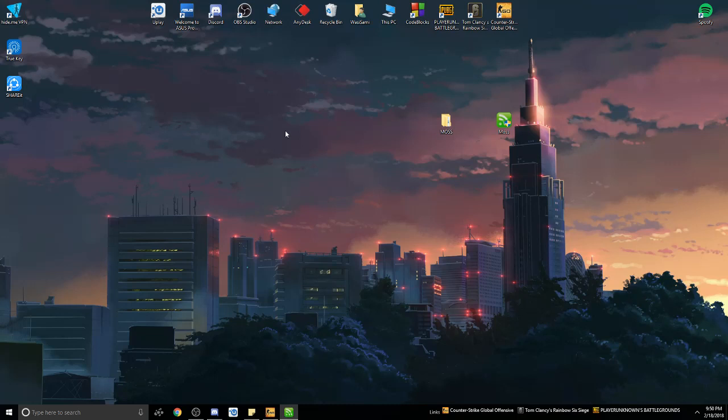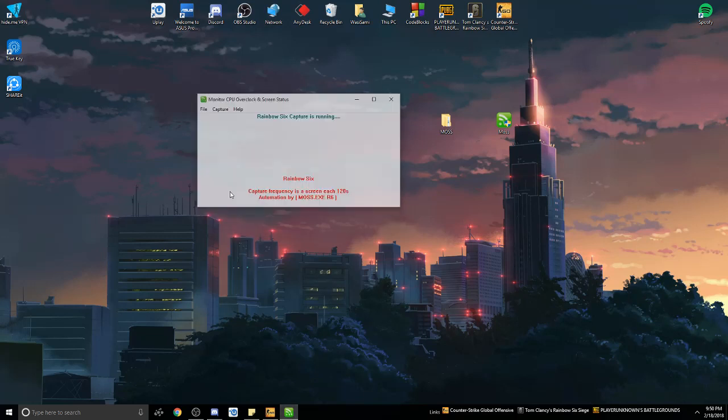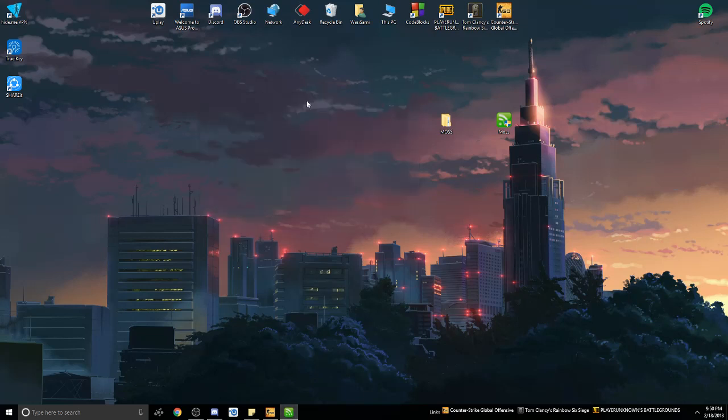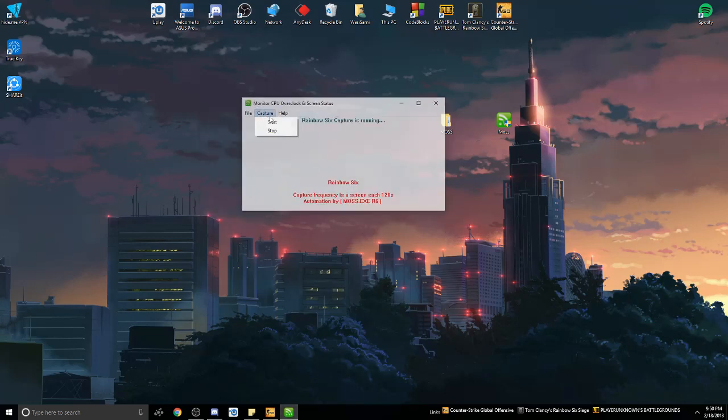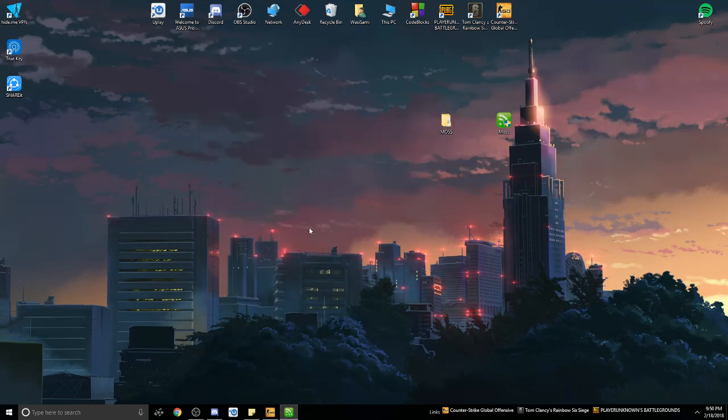After the game finishes, you have to open this menu back, go to Capture, and stop MOSS. The MOSS file will then be stored.